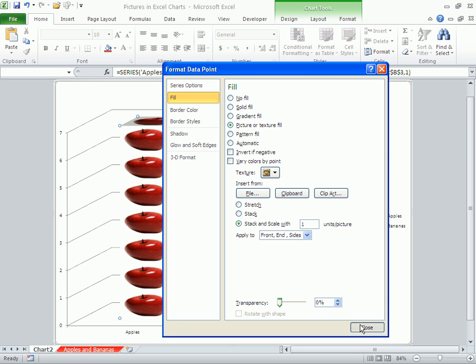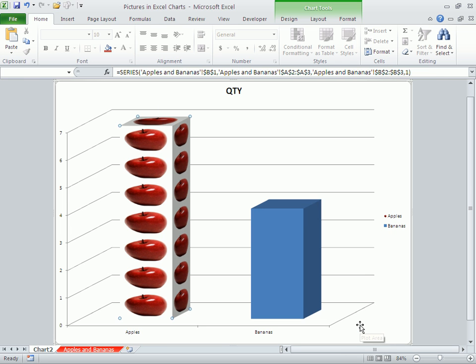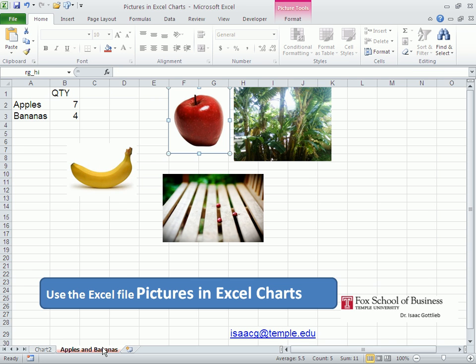Now I want to paste the bananas into the bananas column. I'm going to select the banana, Ctrl+C to copy.